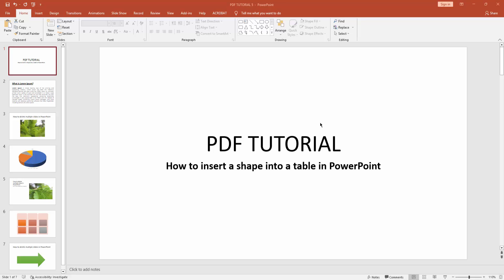Assalamualaikum, hello everyone, how are you? Welcome back to my another video. In this video I am going to show you how to insert a shape into a table in Microsoft PowerPoint. Without further ado, let's get started.